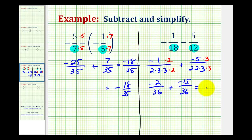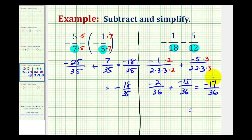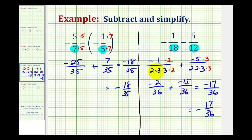Now we can add. The denominator stays the same, and then we combine the numerators. Negative 2 plus negative 15 is equal to negative 17. You'll normally see this written with the negative sign out front of the fraction. If you have a hard time determining the least common denominator, looking at the prime factorization of the denominators is often very helpful and usually a little bit more accessible.